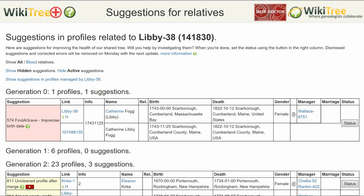Here is the Suggestion Report for Katherine Libby, showing one suggestion: 574. The Info column gives the date in question — 1743, November 25. In the Links column, click on the Find a Grave Memorial number.